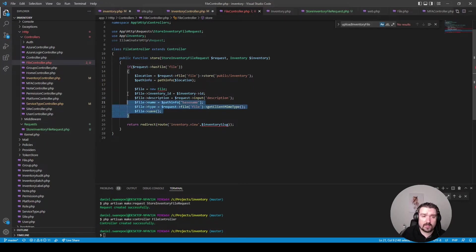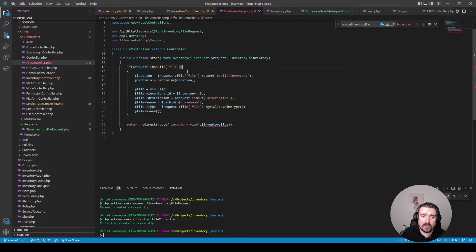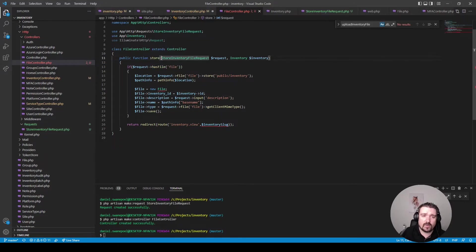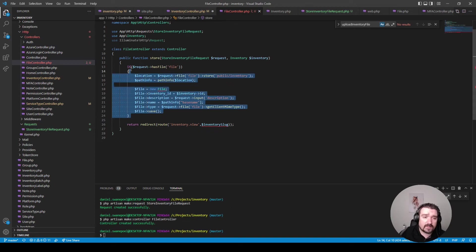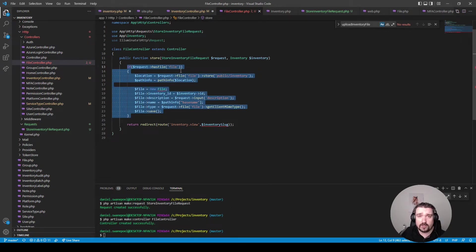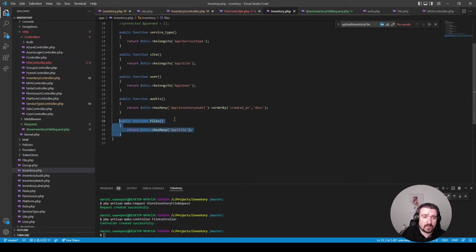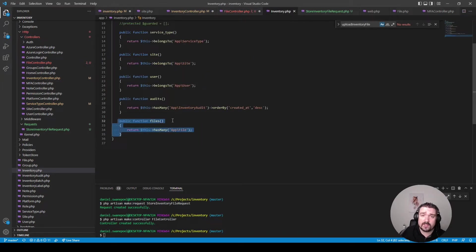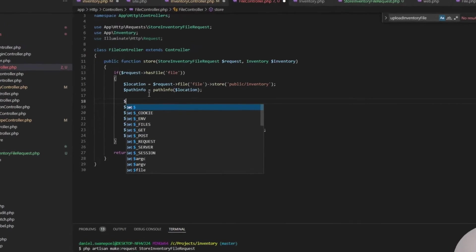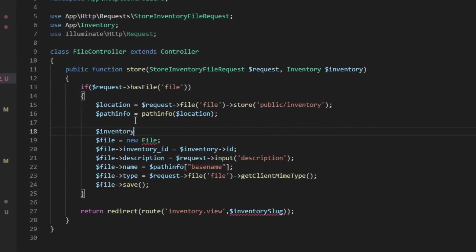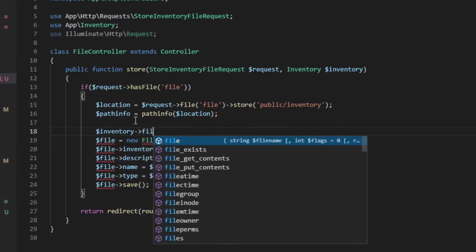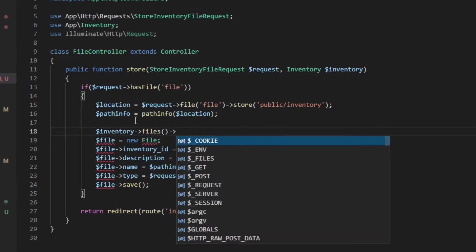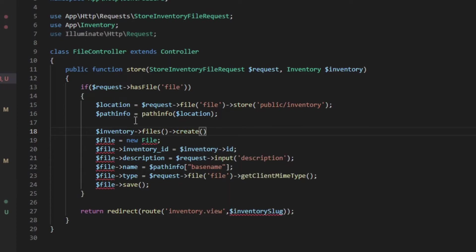Okay so when you get to this part of your application you can safely assume that your request will have a file called file because your form validation would take care of that within your form request. So this if statement to check whether the request has a file can be totally optional. Now in order to save the file we can use the files relationship that has been set up on the inventory model and we can do this by using the inventory and then calling the files relationship and invoking the create method like so.